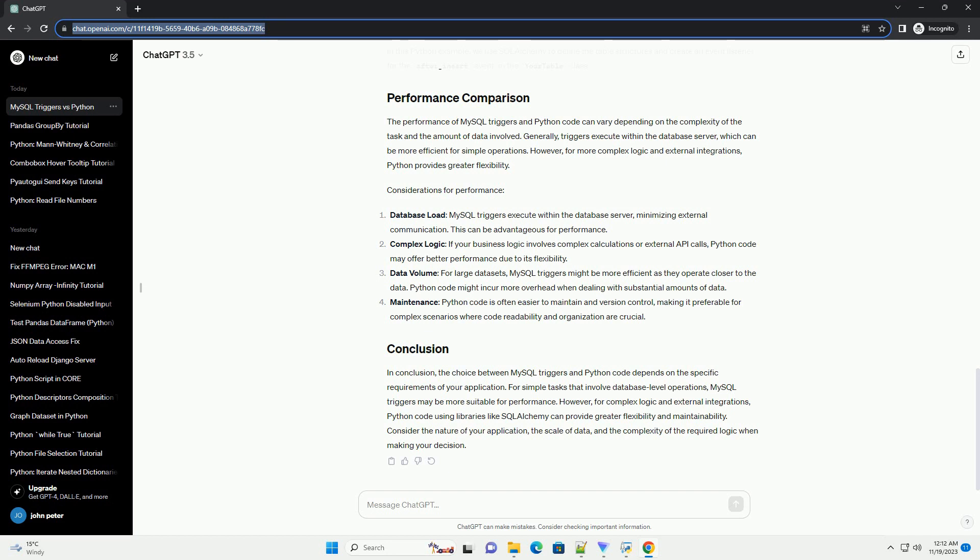Python code is often easier to maintain and version control, making it preferable for complex scenarios where code readability and organization are crucial. In conclusion, the choice between MySQL triggers and Python code depends on the specific requirements of your application.